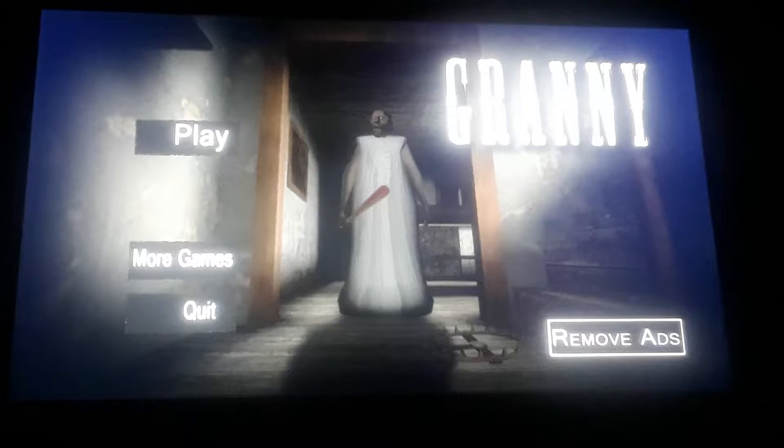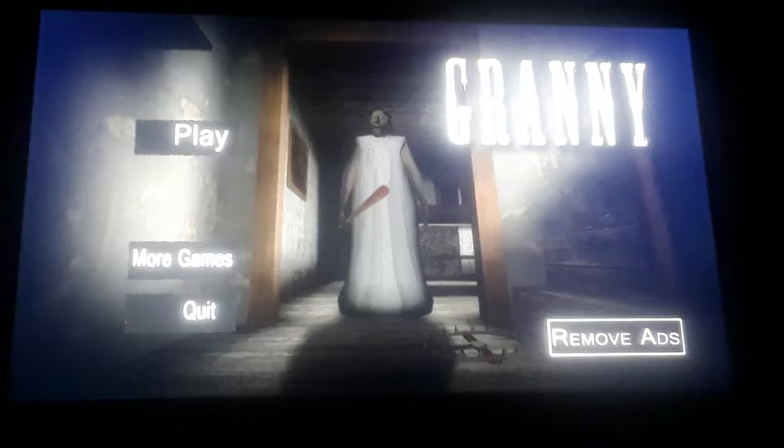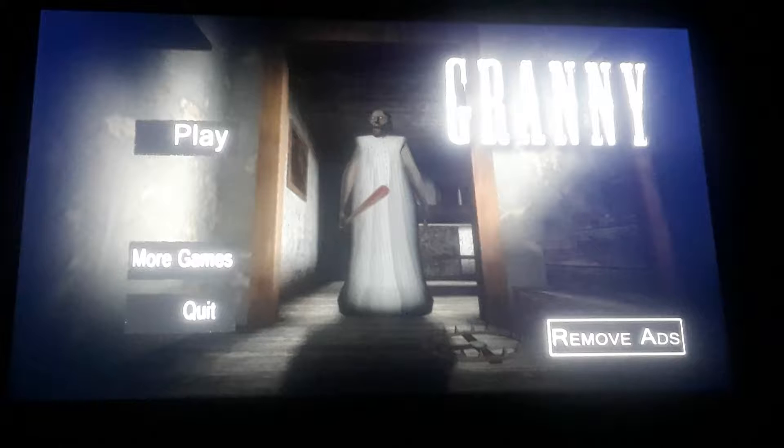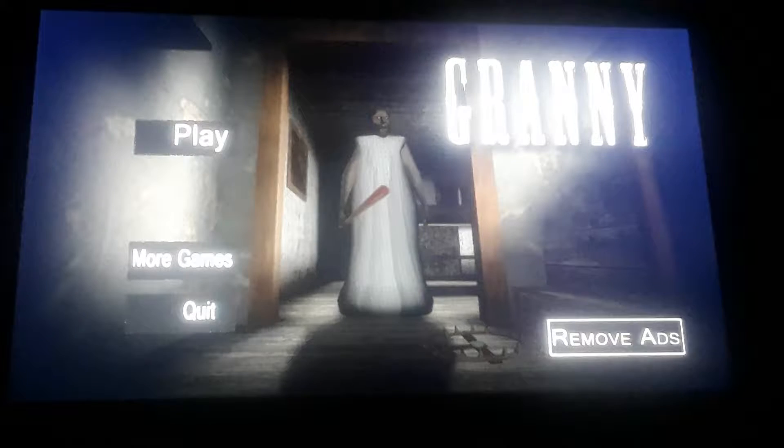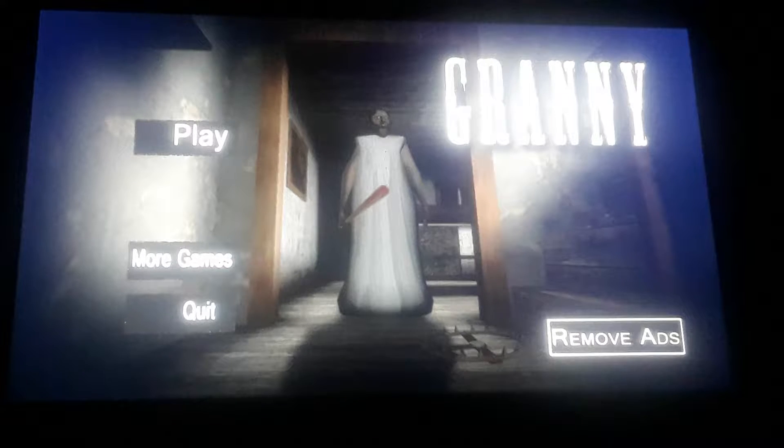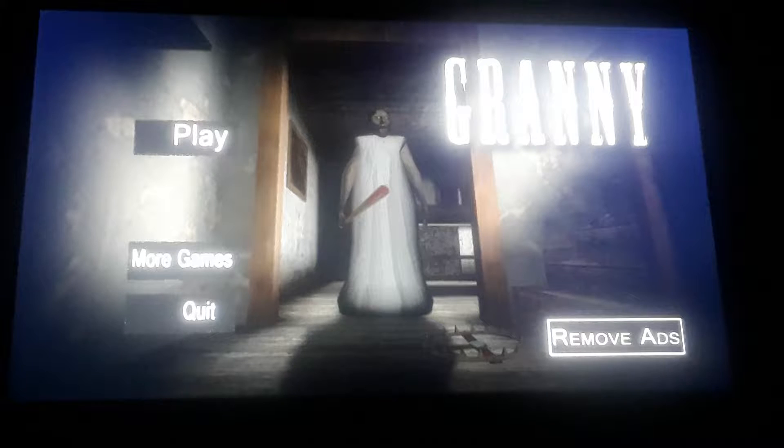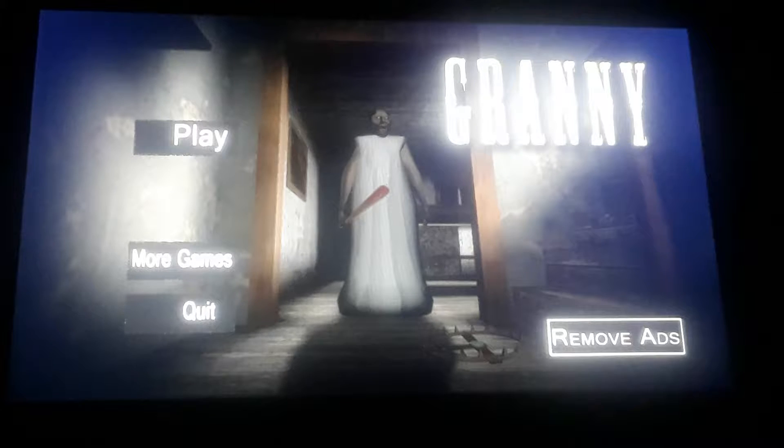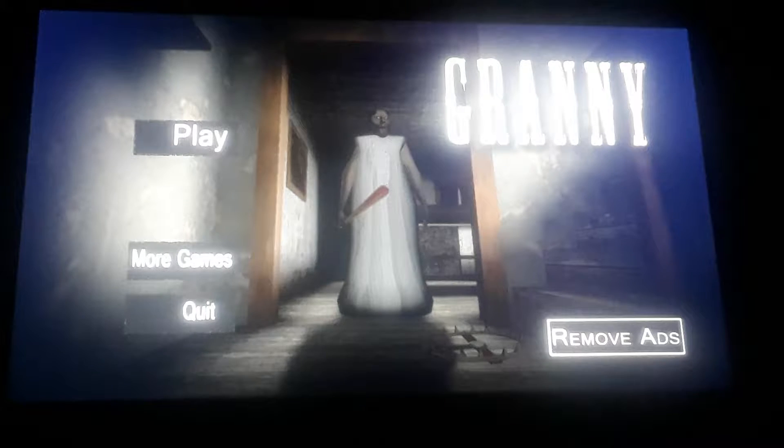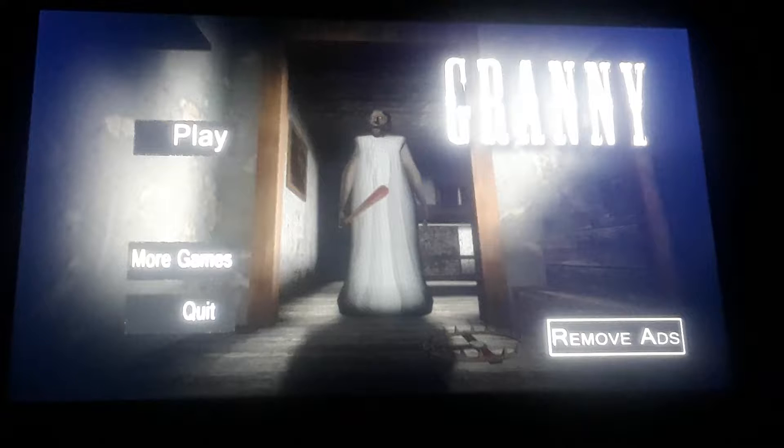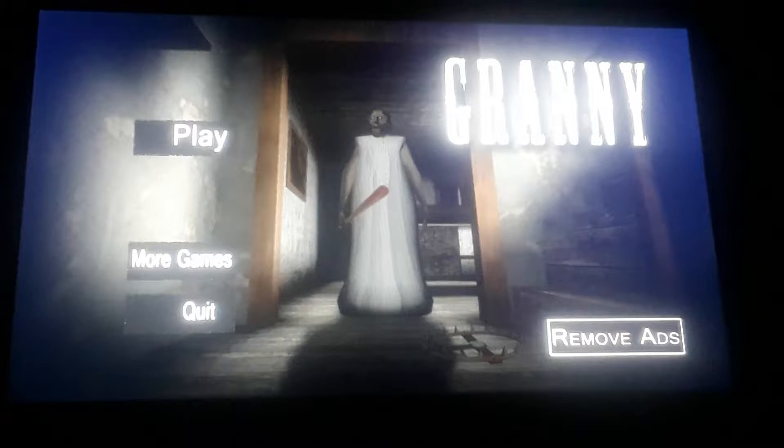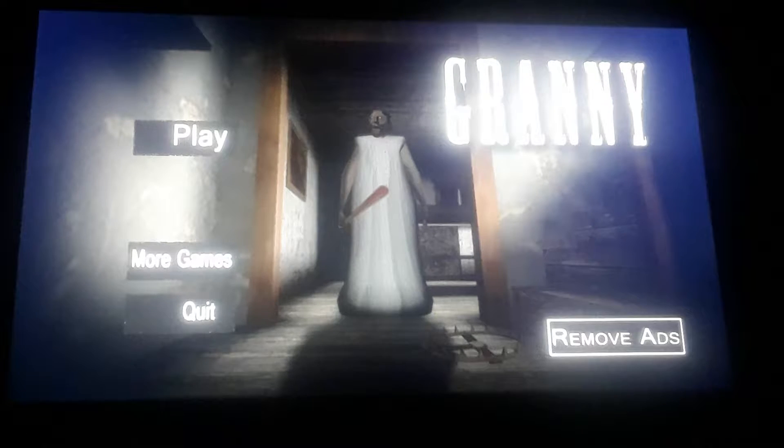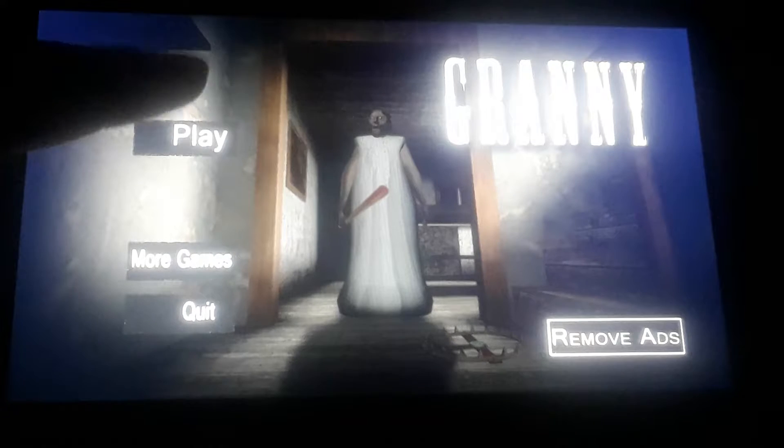What's up guys, today we're playing something scary - this horror game Granny. It's for Android. Make sure to subscribe to the channel and like. If you're scared of this stuff, I don't know, I never played it, so I'm really scared of it. Let's get into it.